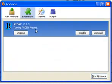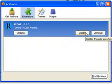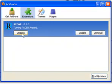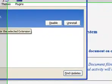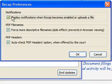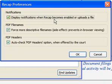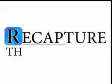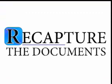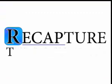You can change various settings for ReCap under the add-ons preferences, including whether or not ReCap shows you notifications every time it does something, whether or not it tries to give you more useful file names, and whether or not it automatically checks the PDF headers option for you. It's all part of giving you control over access to public records.